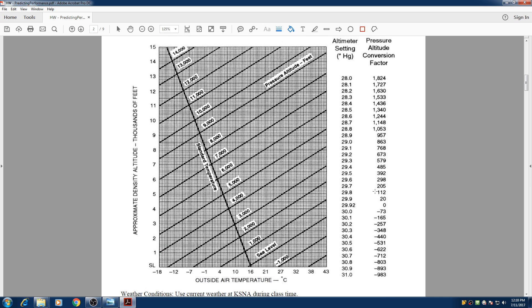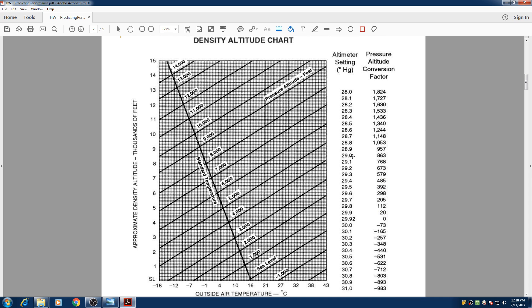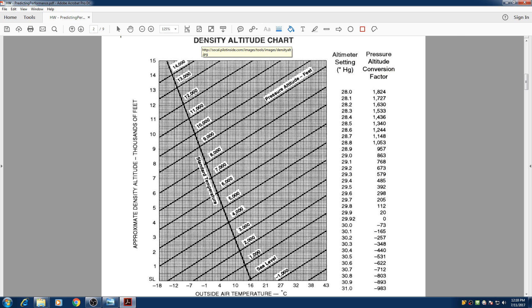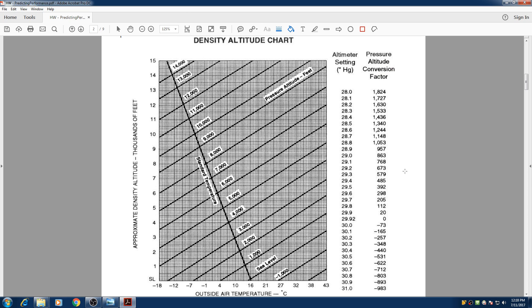So the first method I'm going to show you is with this table right here. Basically with knowing your altimeter setting you can find your pressure altitude. And with pressure altitude you can combine it with your outside temperature and it gives you the density altitude.